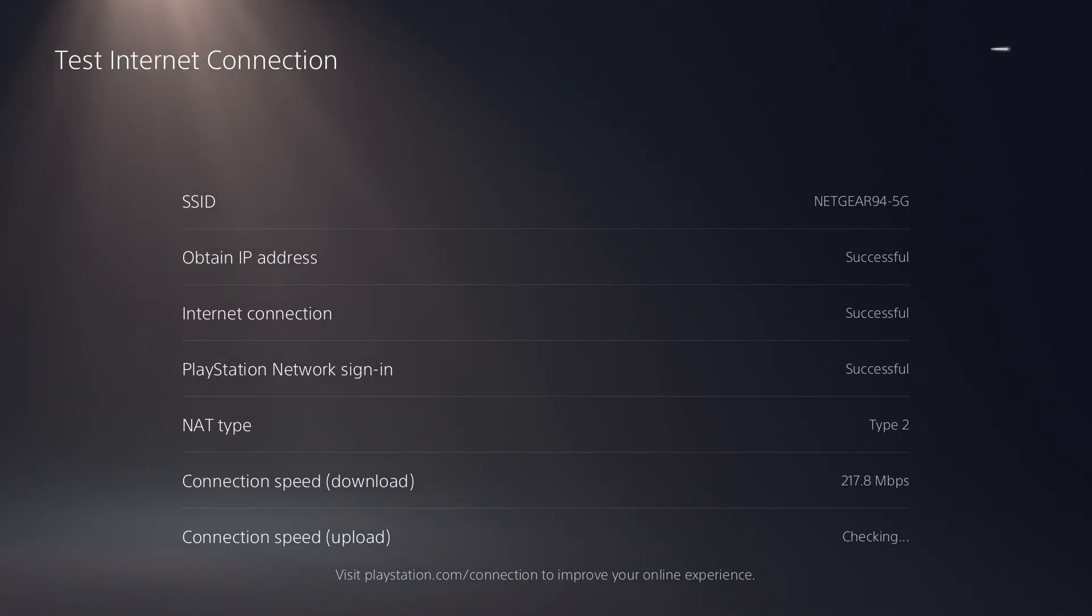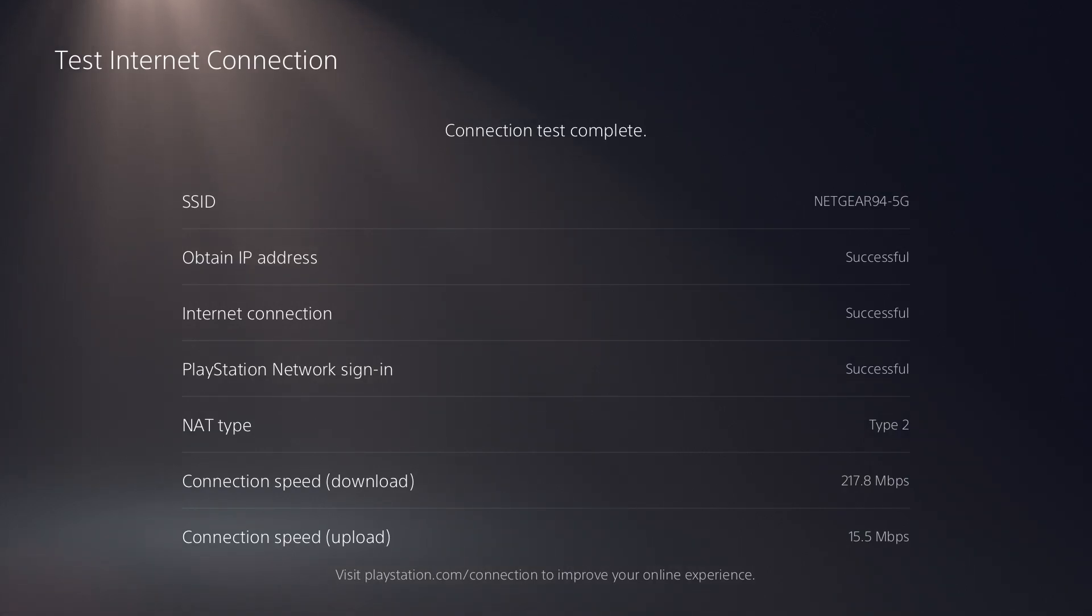So yeah, let's see. So yeah, 15.5, that's pretty good. For upload, that's pretty good right now with a wireless connection.